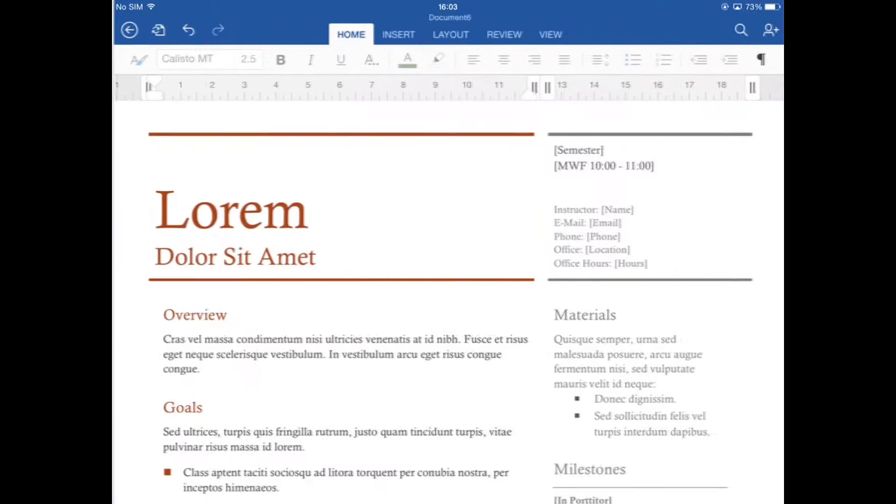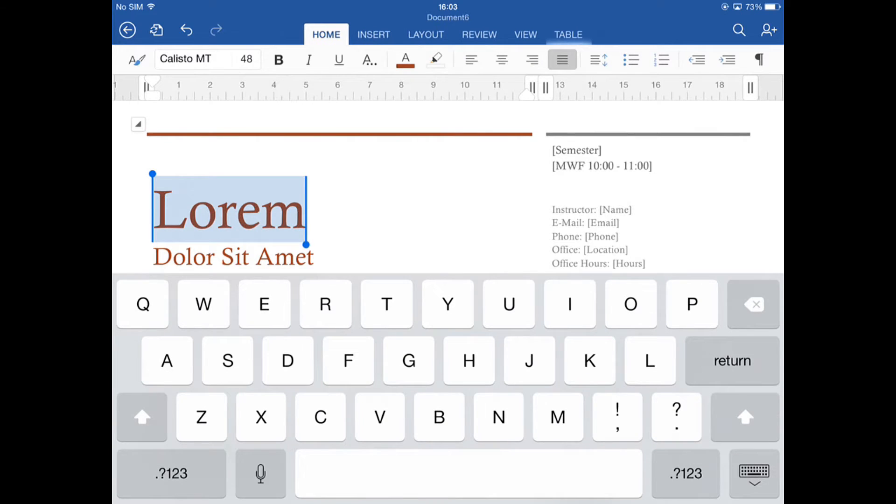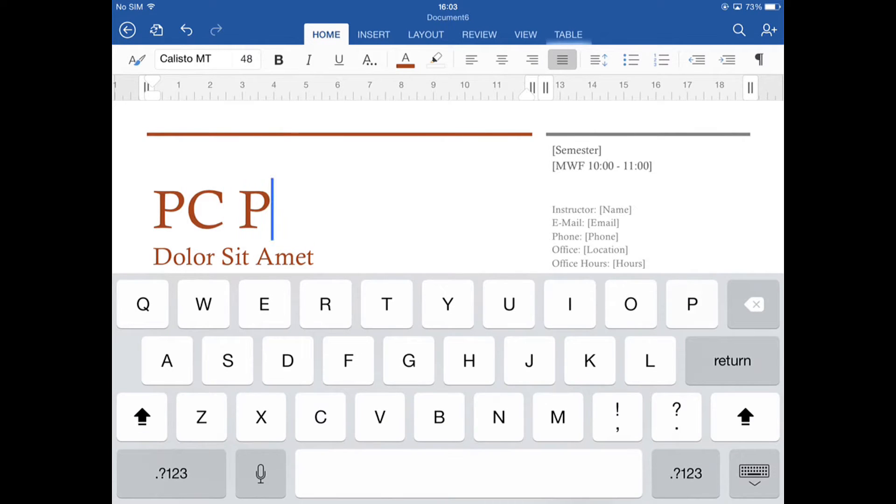Once that's open, you can naturally highlight and edit and format text.